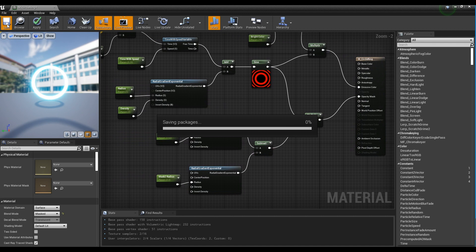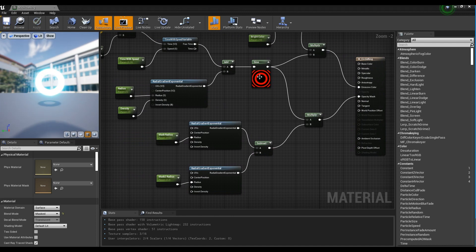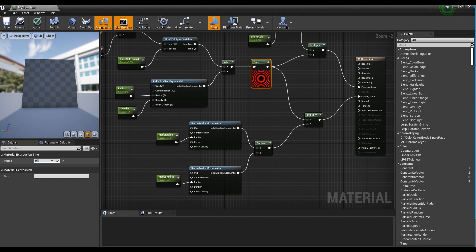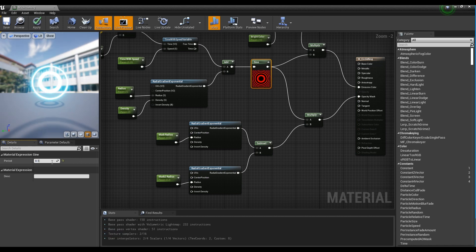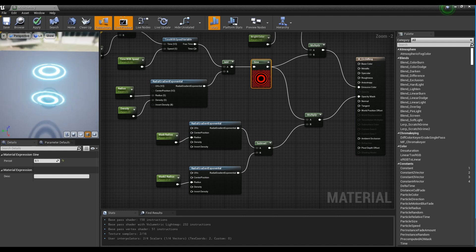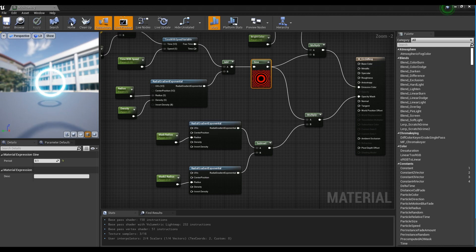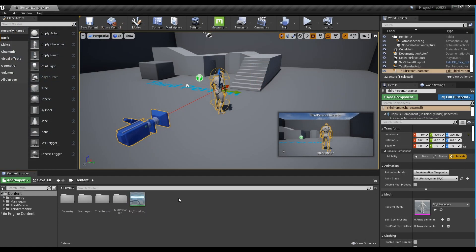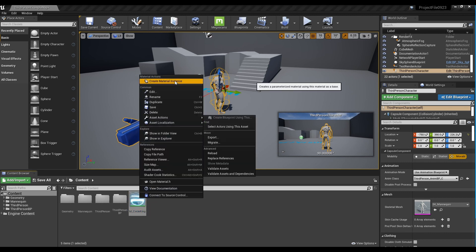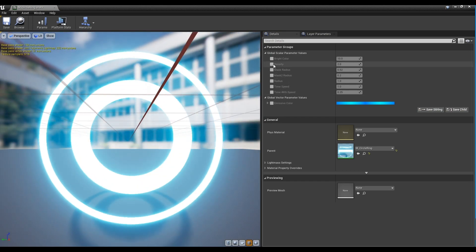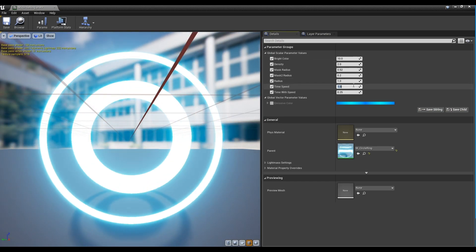If the Sign waveform is not clearly visible, decrease the Period value a little more. Save and return to the Content Browser. Right-click on the material we made to create a Material Instance, then in the Material Instance, set the values as you want.